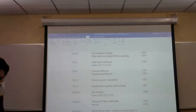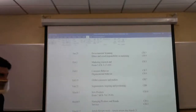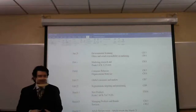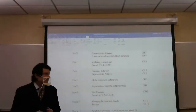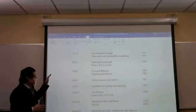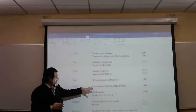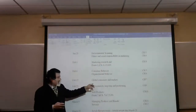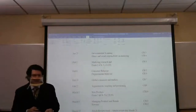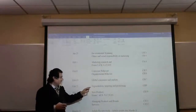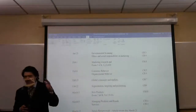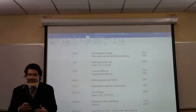I wanted to point out some things. For those of you in the extended section watching on YouTube, you can pull up the syllabus to follow along. We were supposed to do global consumers, which we did, and then talk about segmenting, targeting, and positioning. I put a whole week in for that. Since we got a little behind because of the snowstorm and COVID and delayed openings, we can get caught up today.